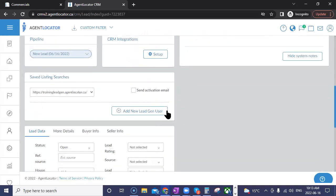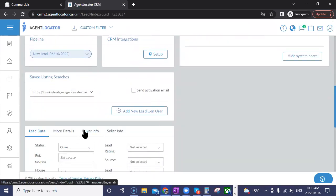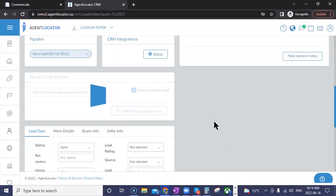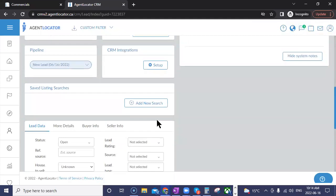When adding a lead in your system with commercial, they may not have an account on your website yet. You can send them an activation email — the same email your leads get when they first sign up — which gives them a link to the website and a link to validate their email address. You can choose to do that or not. Then you simply add a new lead gen user.